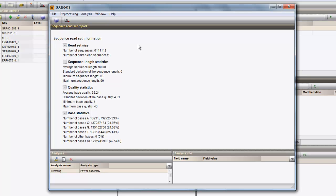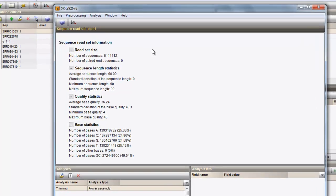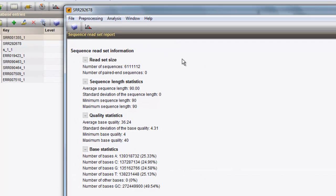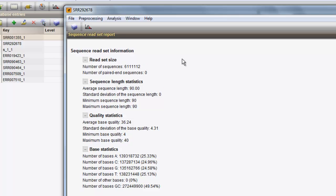For this dataset, we can see that over 6 million single-end reads were imported, all having a read length of 90 base pairs. The average base quality was calculated as 36.24, and base qualities vary between 4 and 40.